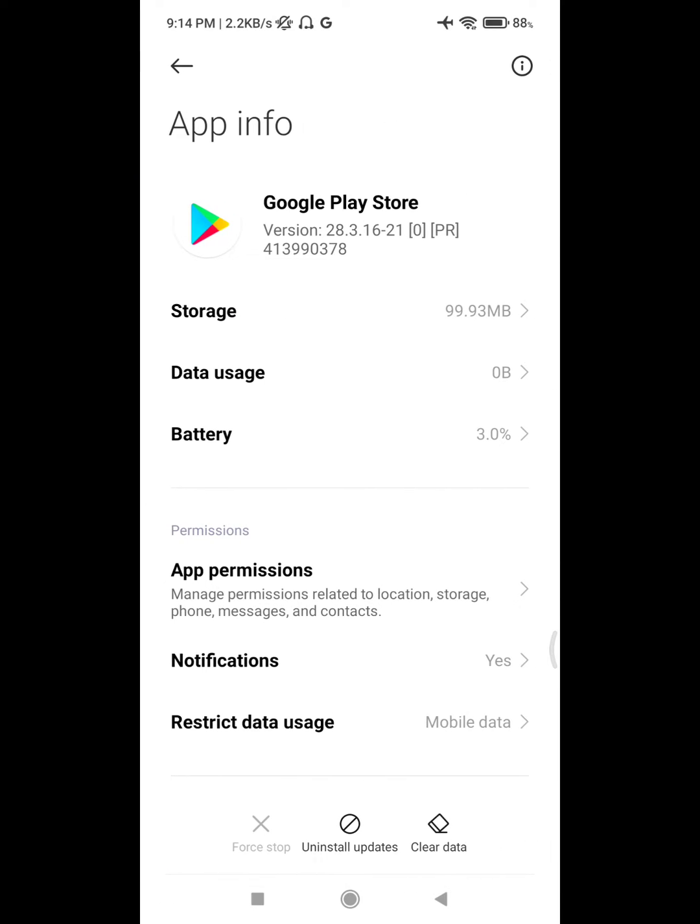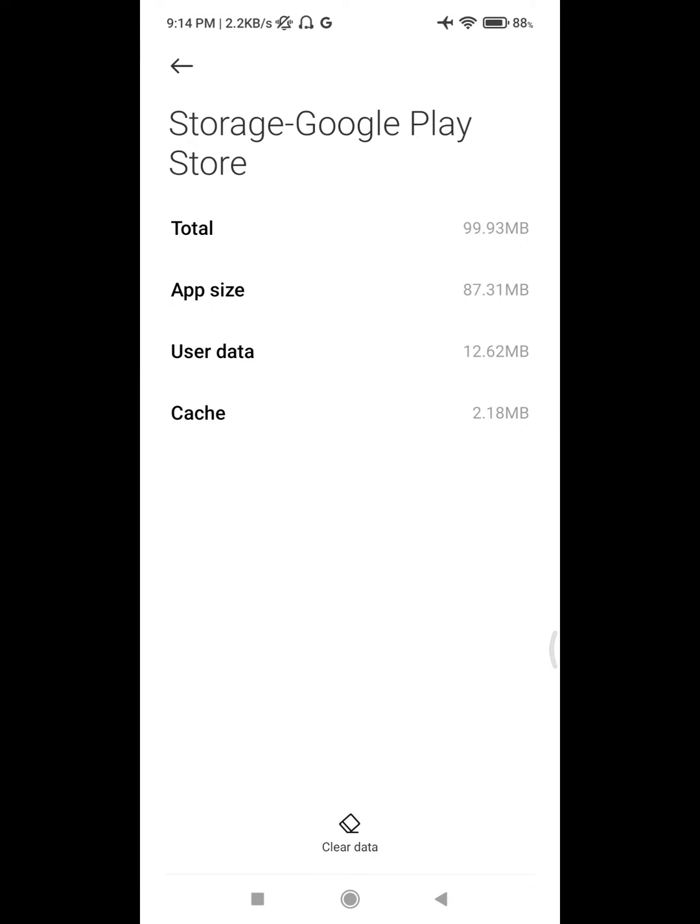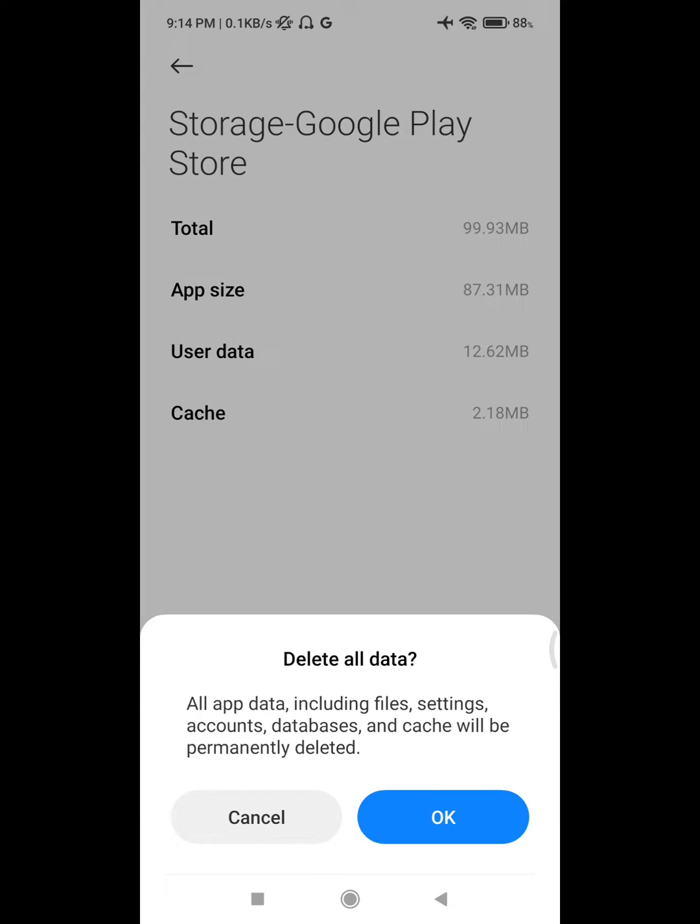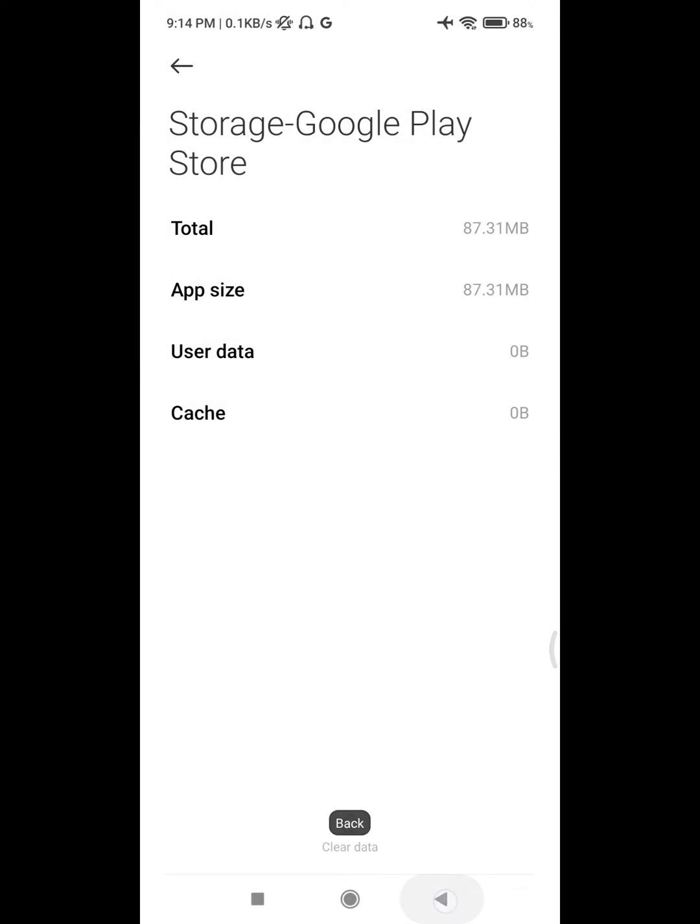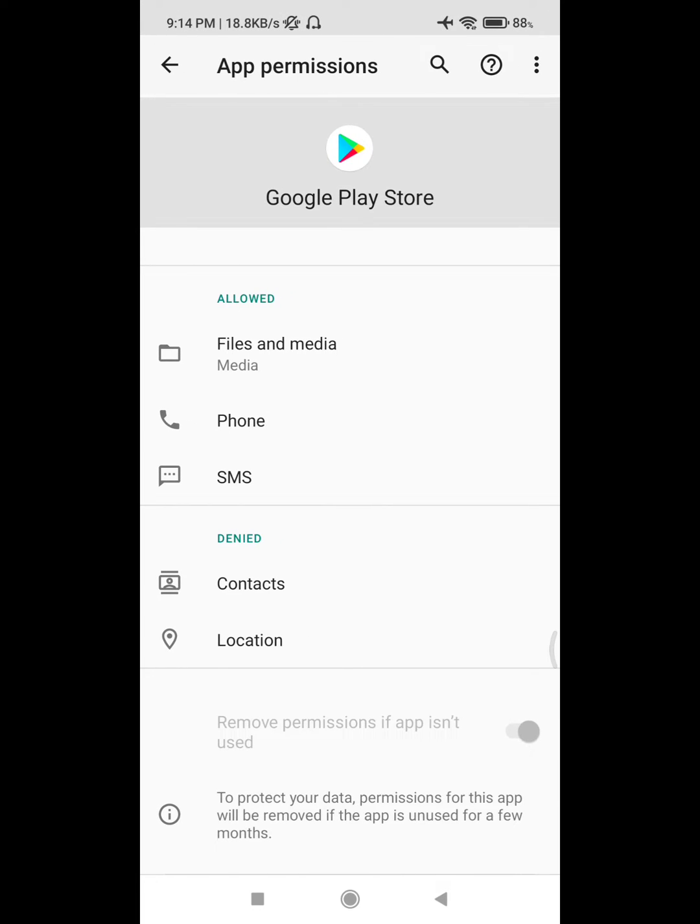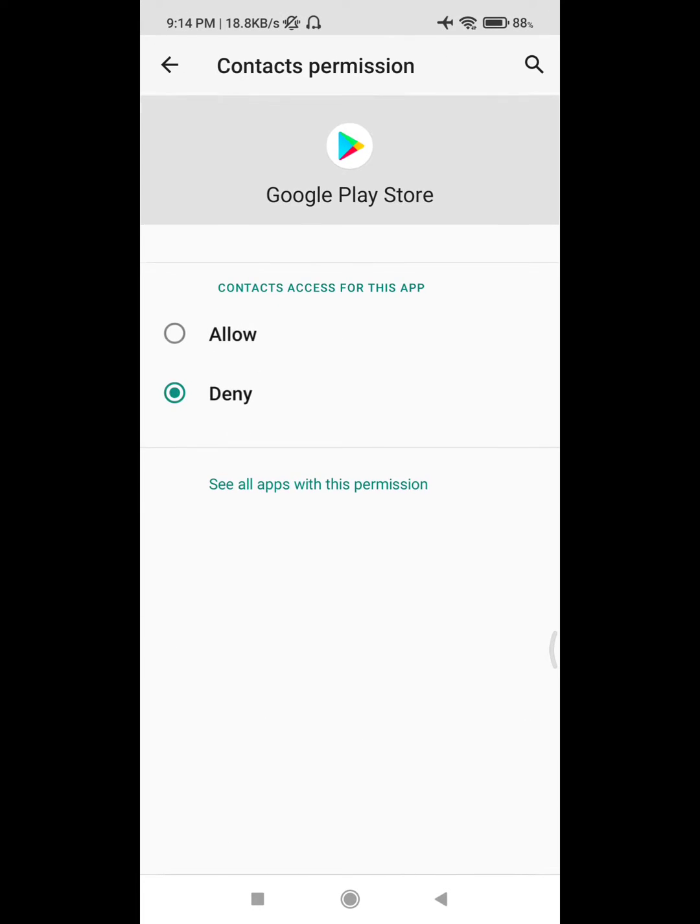Click on Storage, clear data, clear all data. Okay. Now click on App Permissions and allow all permissions.